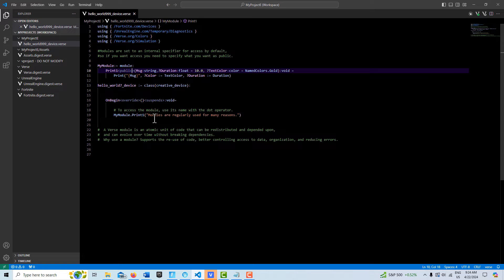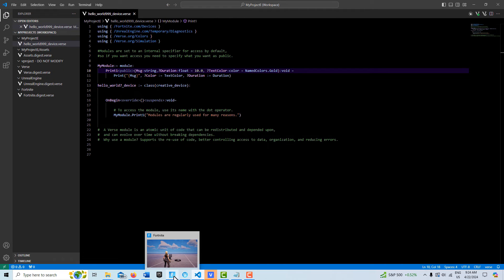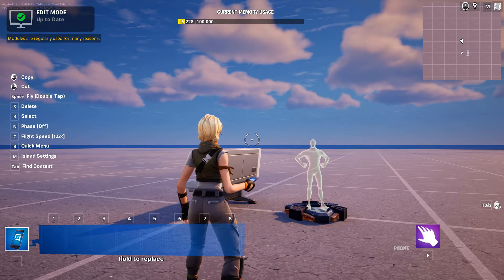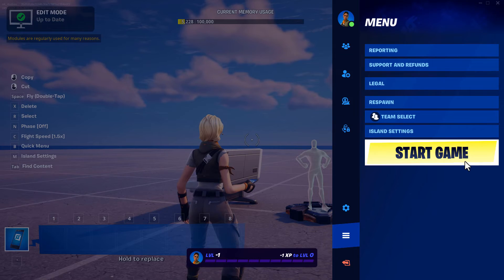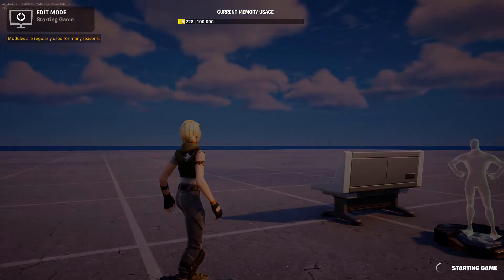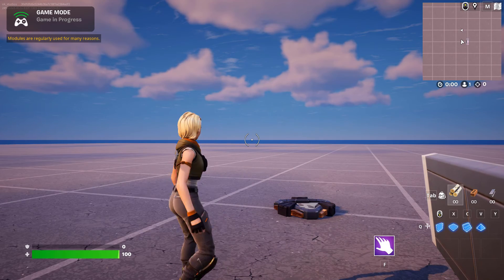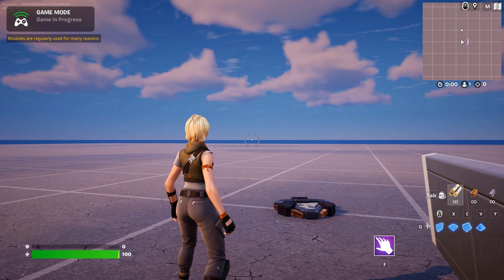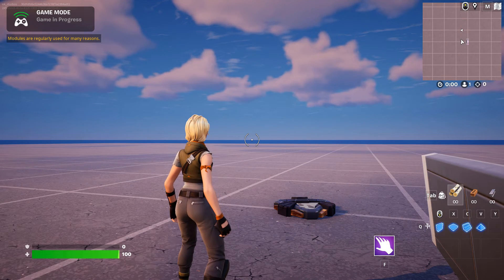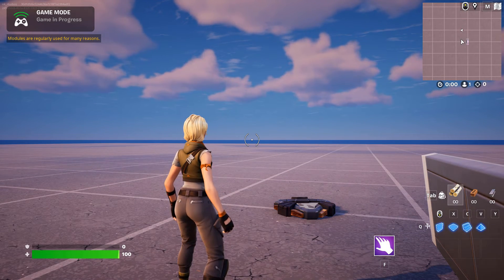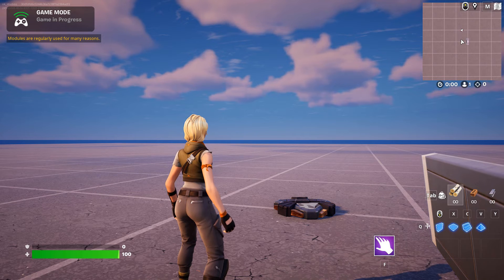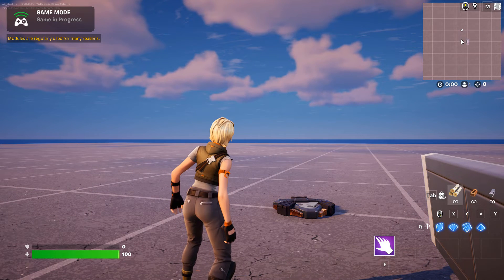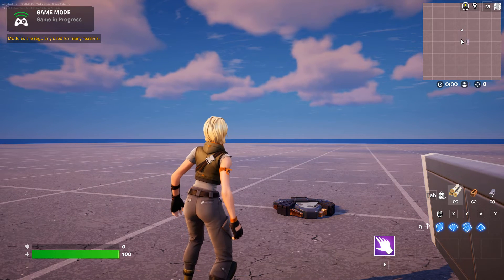So if I go into Fortnite, all this is going to do is print a string. If I go start game, you'll see that the string prints right up there in the upper left corner. So this is one way to access a module.